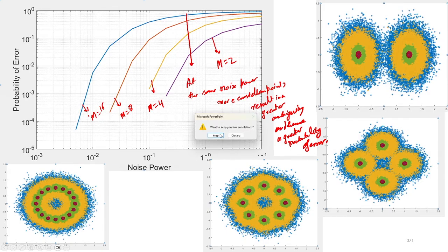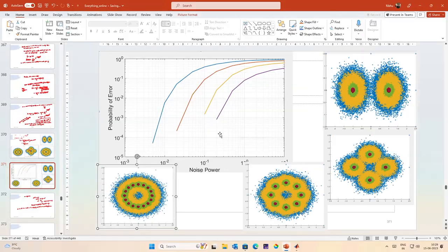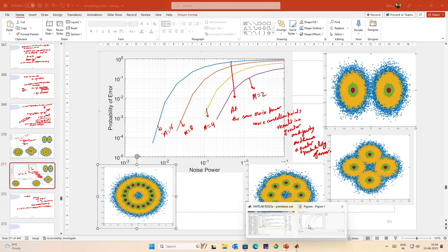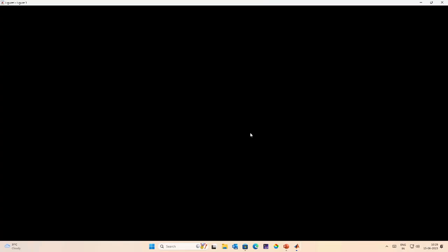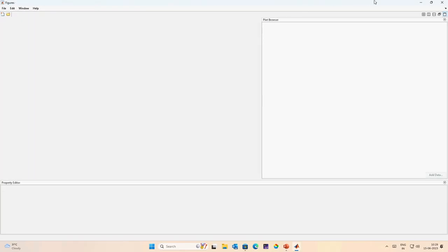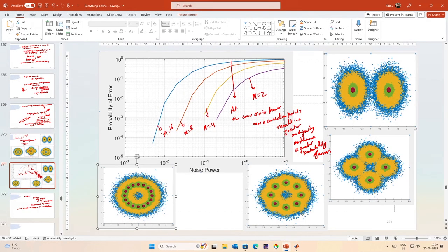We see that ambiguity increases as we increase the noise power, and also as the number of constellation points increases. At the same noise power, more constellation points result in greater ambiguity and hence a greater probability of error. Now let us repeat this experiment for PAM, since we have covered two types of constellations: PAM and PSK.